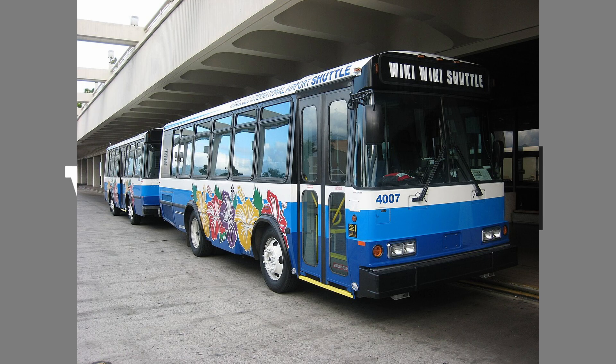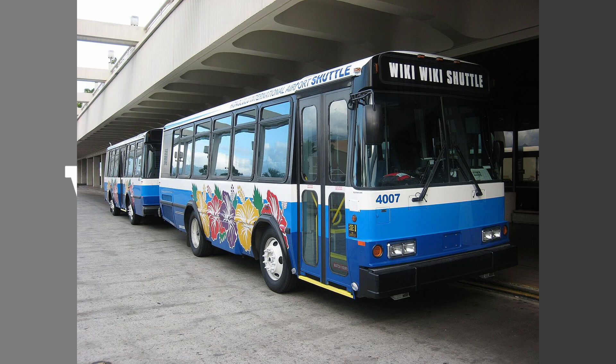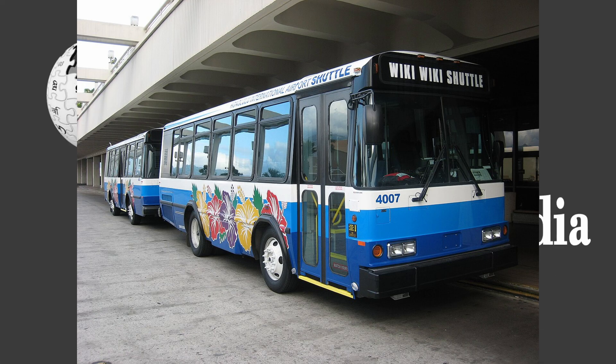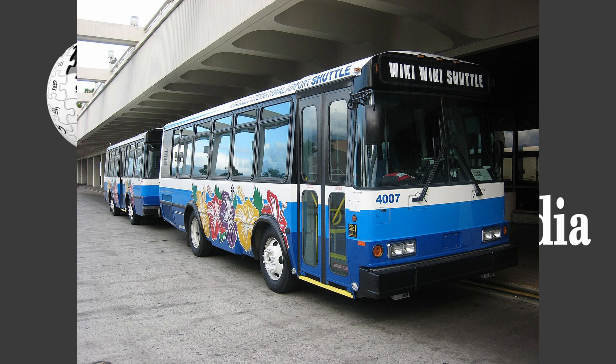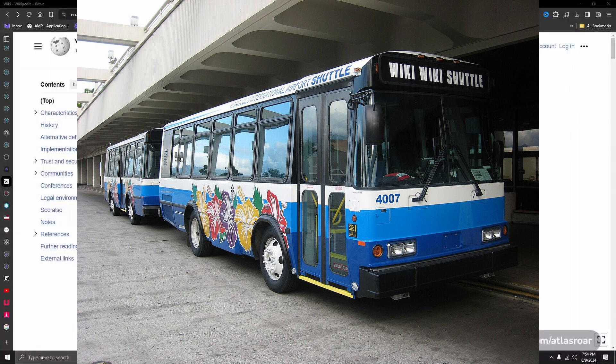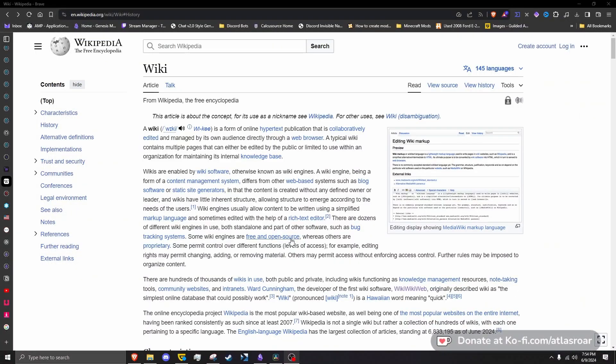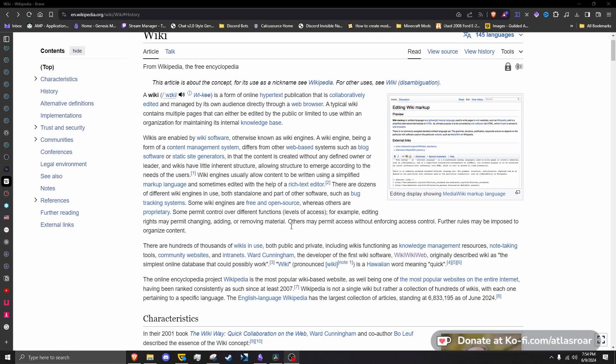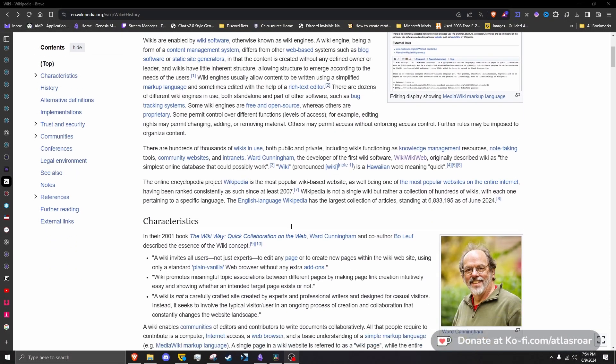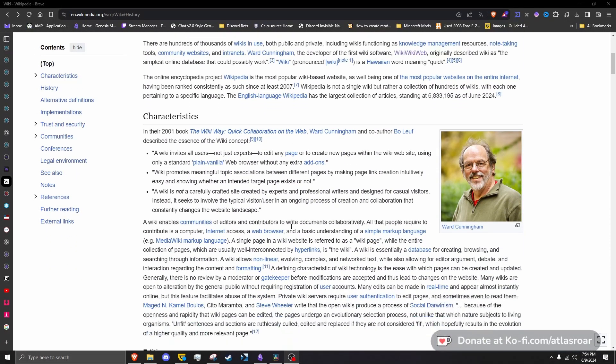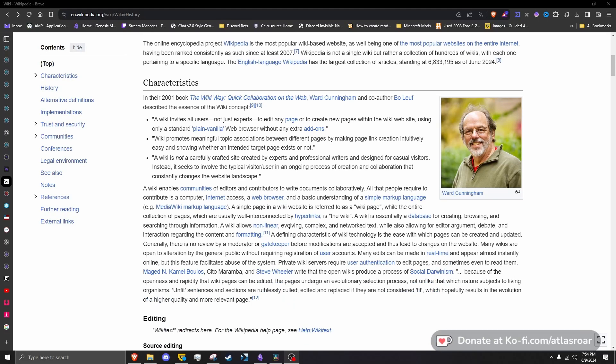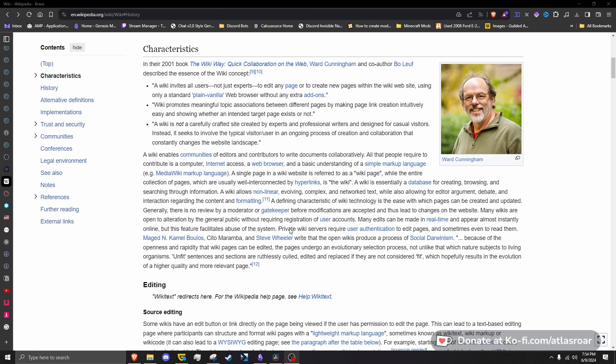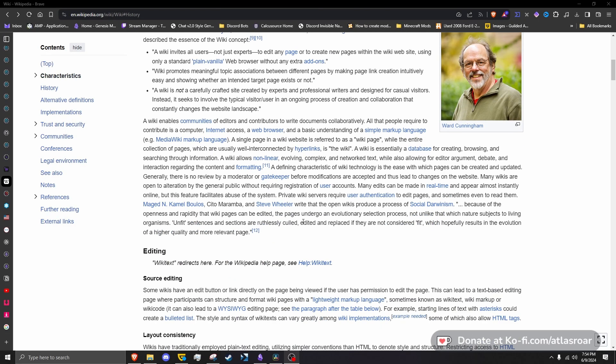Ward called it wiki wiki based off the wiki wiki shuttle bus that runs between the airport terminals in Honolulu International Airport. According to Cunningham himself, he chose this as an alternative to the word quick.